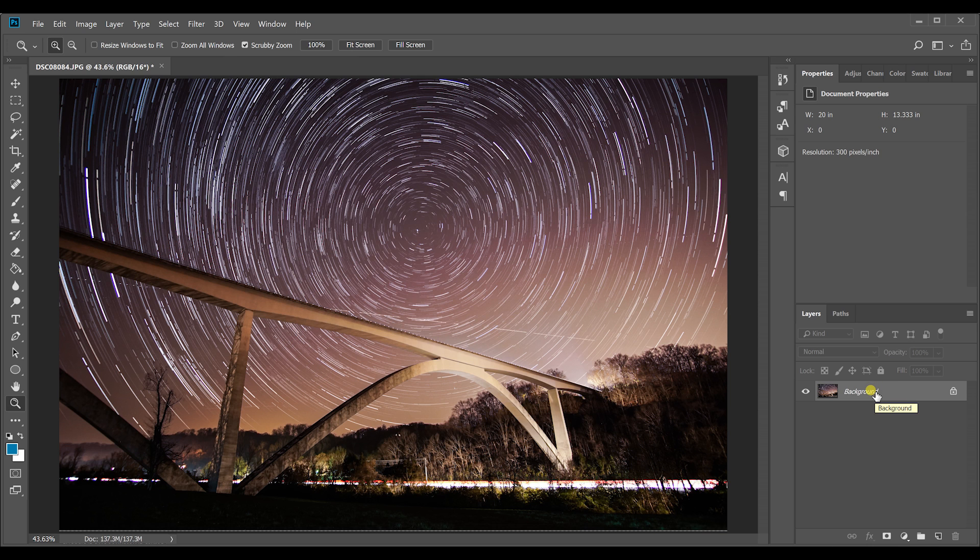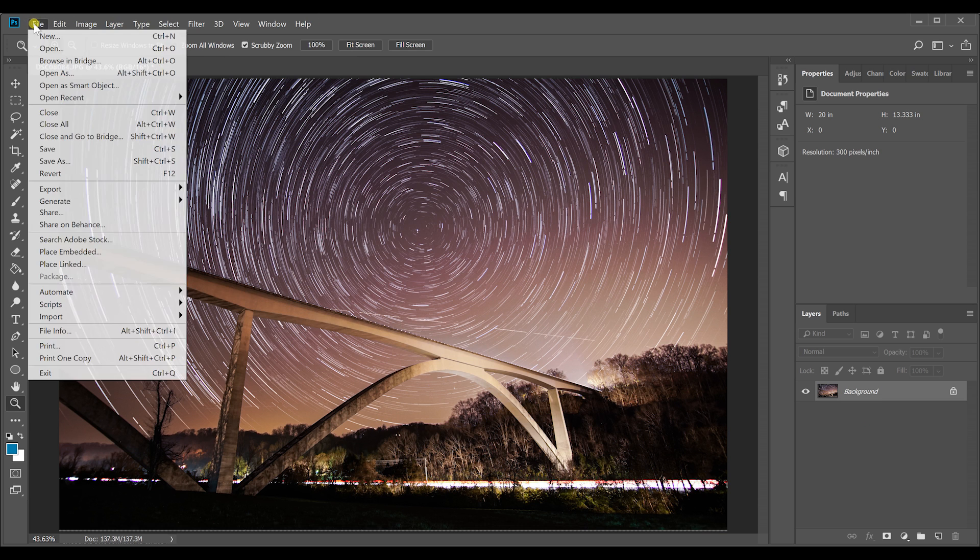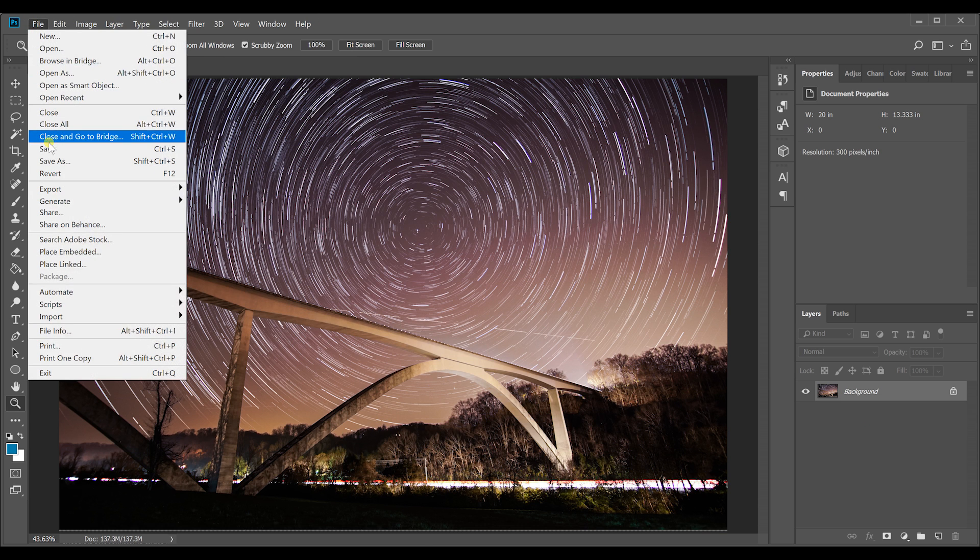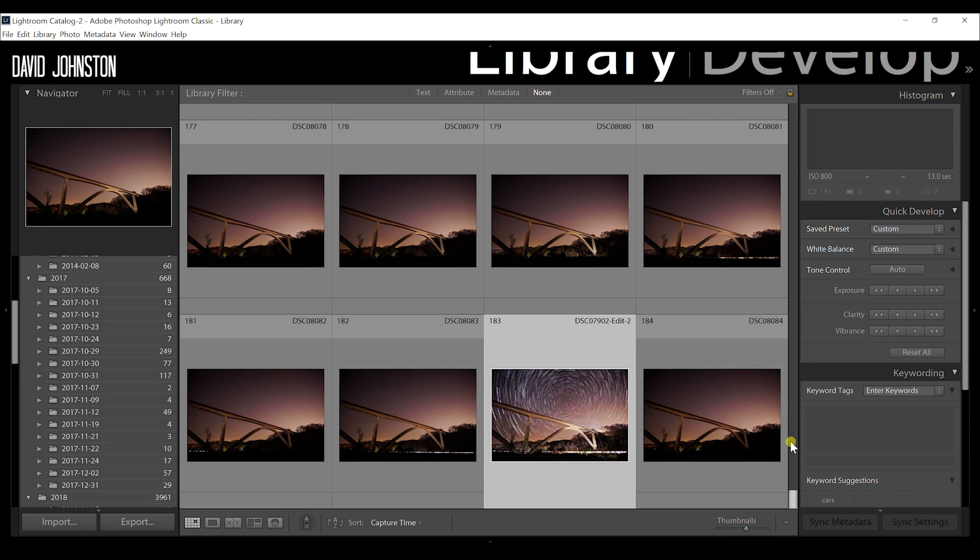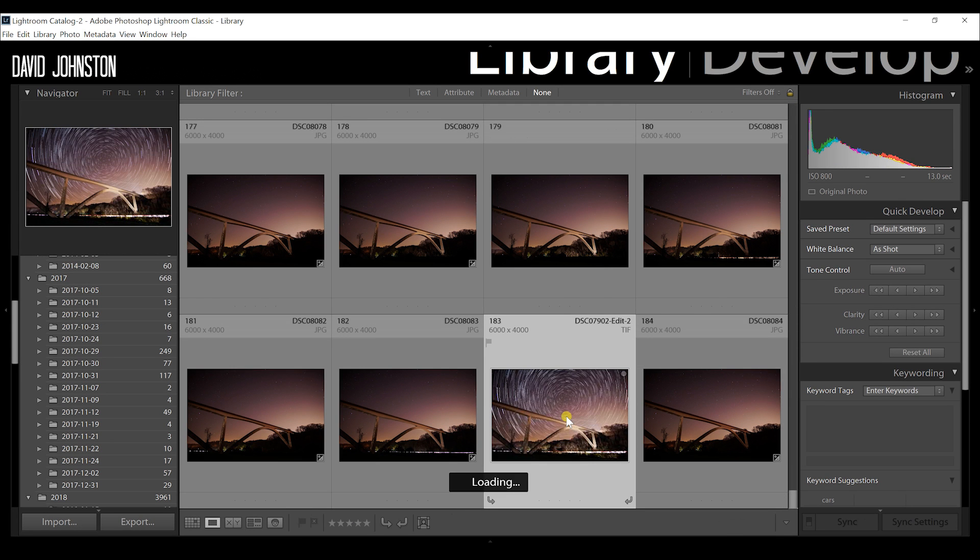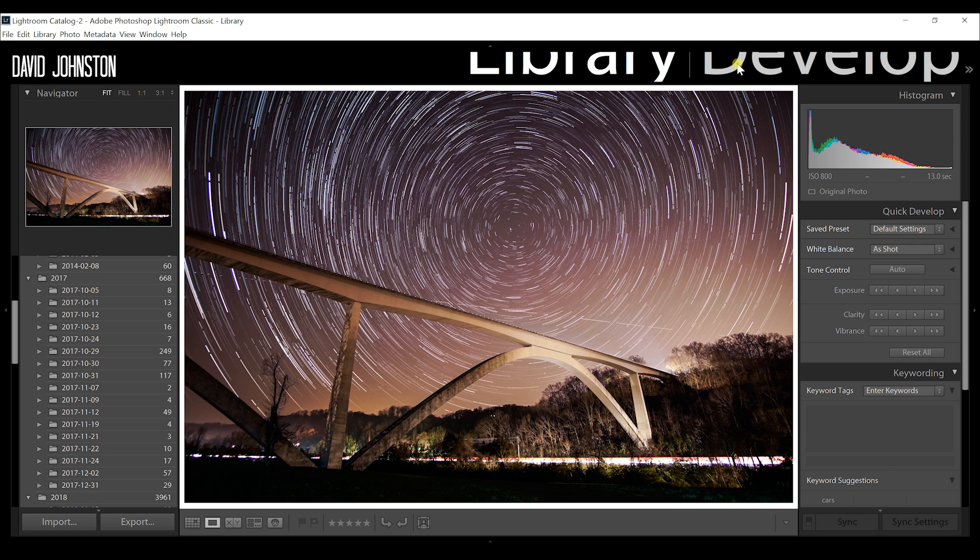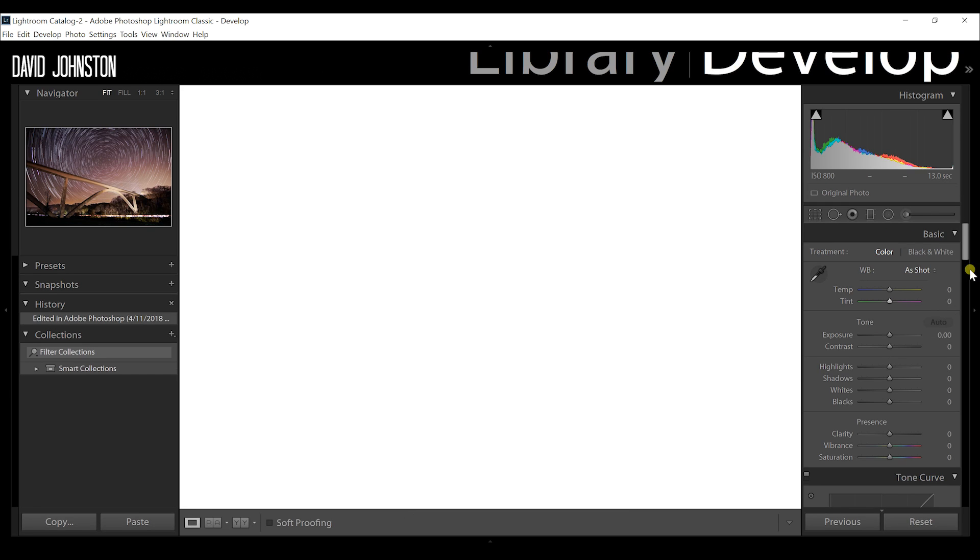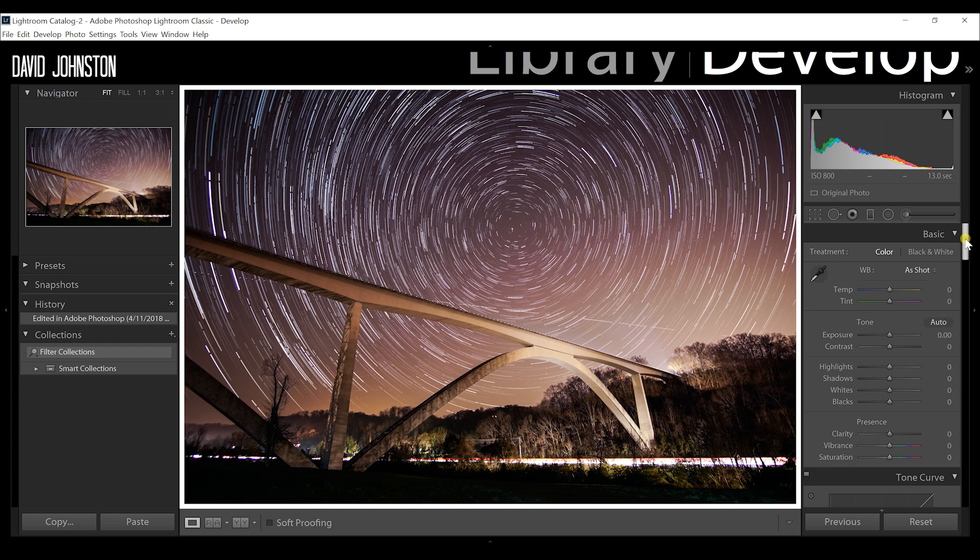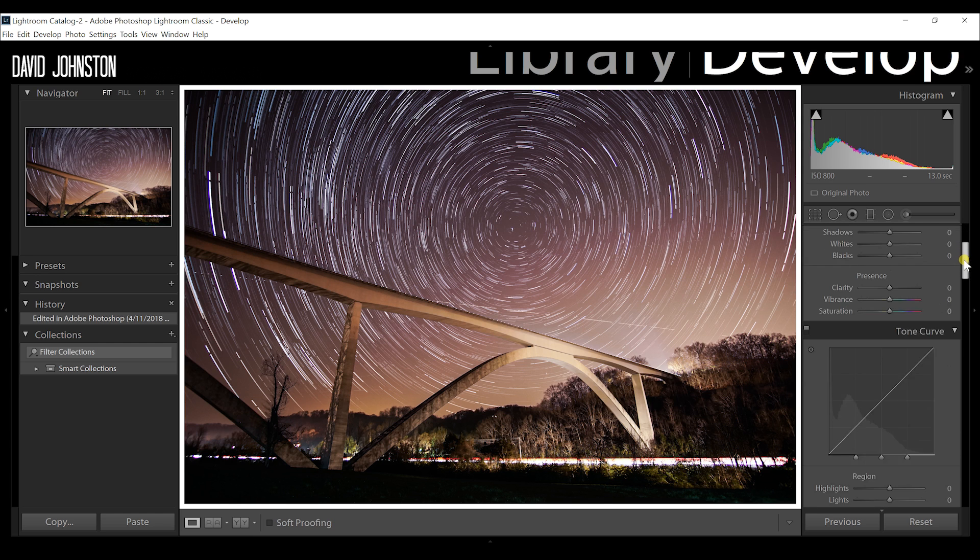So I'm going to finish this photograph up in Lightroom. All I have to do is go to file save, and it'll save that into my Lightroom library that I can toggle and scroll down to. So here's the photograph that we just edited in Photoshop to reveal those star trails. I'm just going to make a few final edits for this.